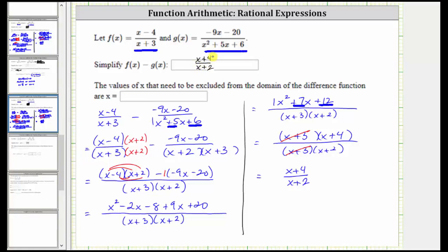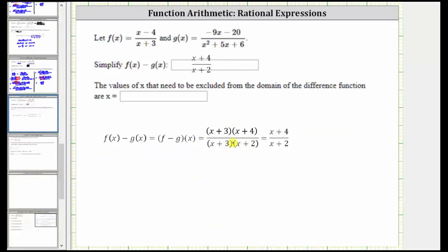The second part of this question asks for the values of x that must be excluded from the domain of the difference function. We must exclude the values of x that make the denominator equal to zero because division by zero is undefined. However, we need to use the form of the difference function before we simplified — we'll do this on the next slide. Here's the difference function before we simplified out the common factor of x plus three, and again, we must exclude the values of x that make the denominator equal to zero.